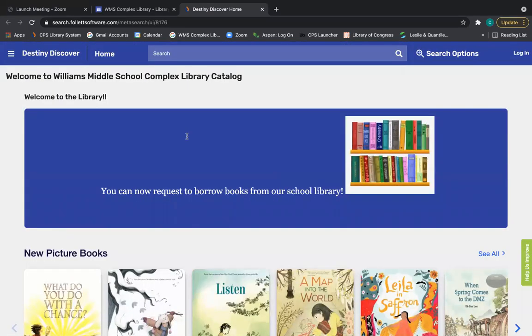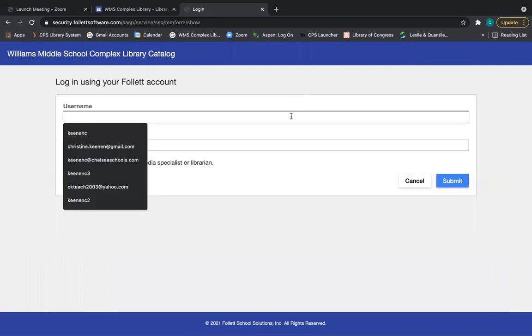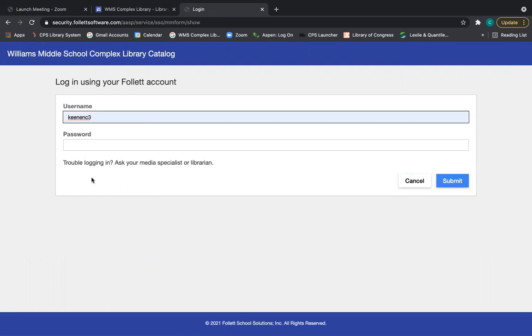Once the page downloads, this is what you'll see and you will just need to log in with your student account. So your username is your username that you use before you include the @chelseaschools.com.